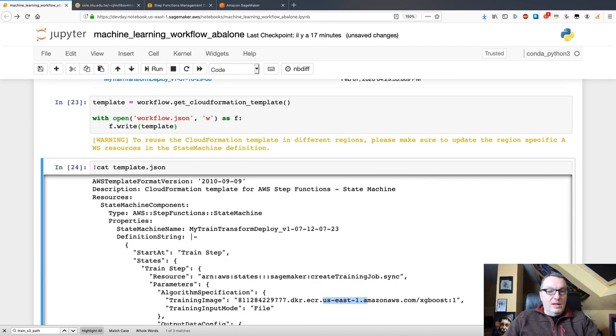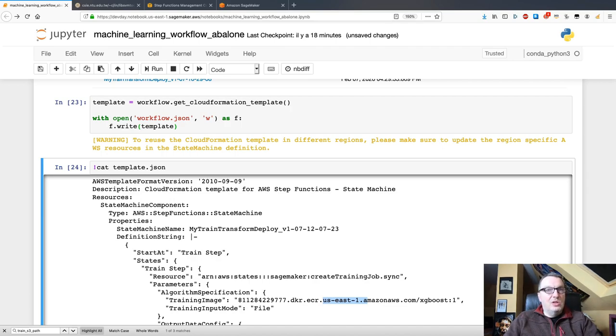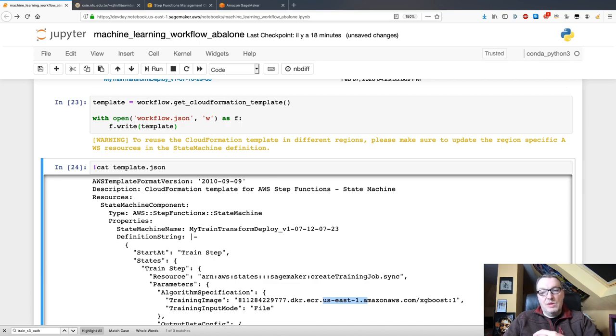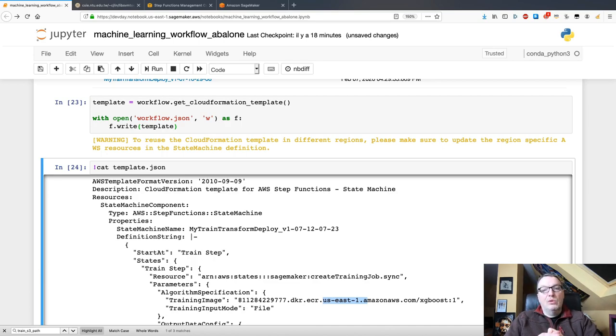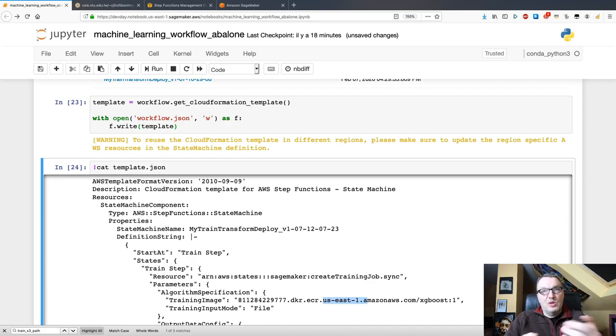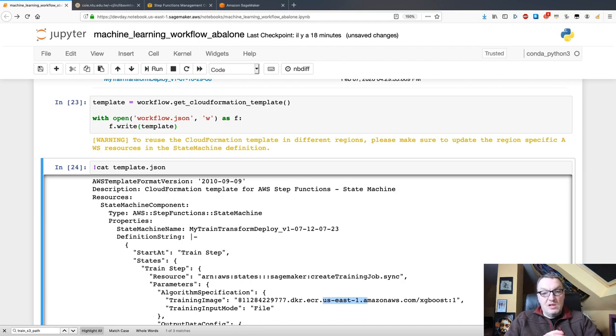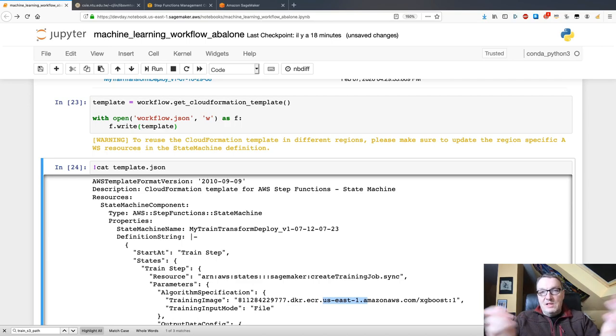All right, that's pretty much what I wanted to show you. I will put a link to this notebook, which is a modified version of one of the SageMaker examples. And I will also put a link to a very cool reInvent session with one of our customers, who built a pretty fancy automation workflow using step functions and SageMaker. So, that will inspire you. Well, that's it for today. Hope you liked it. See you soon. Bye-bye.